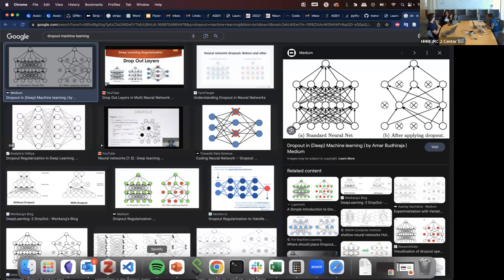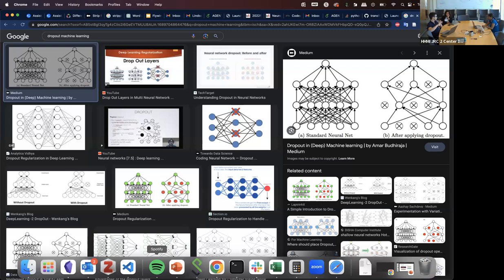To clarify: the zeroed-out units do change between different training runs. It's not that the same weights are zeroed for the rest of training permanently. Usually, for the entirety of one training run, the same weights are zeroed out. But if you choose a different random seed — since machine learning is stochastic — different weights will be chosen to be dropped out. It's literally just a random choice.